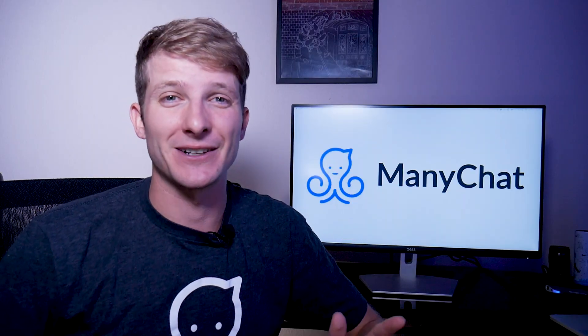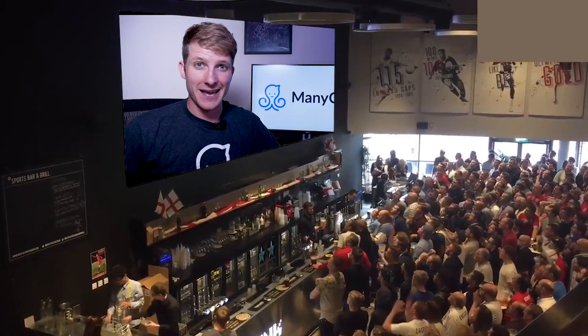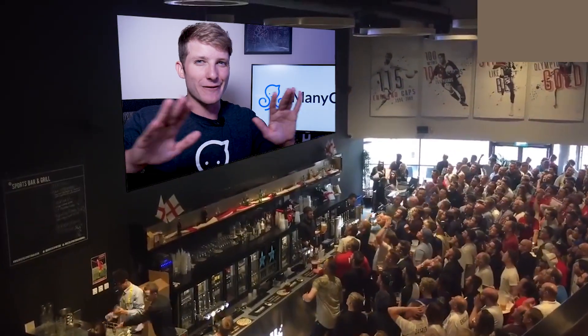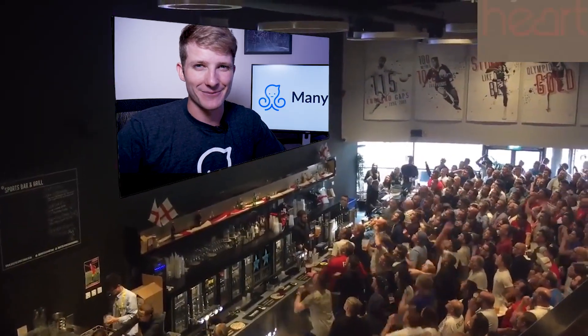SMS, email, Instagram bio, TikTok bio, and anywhere else too. The game will never be the same.